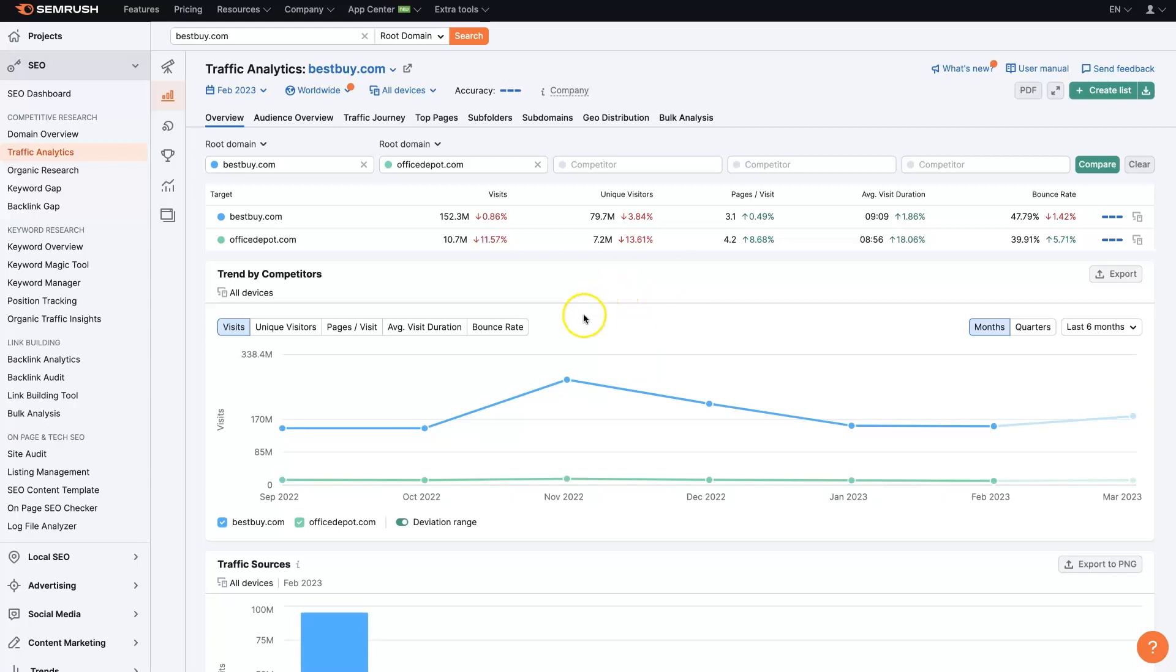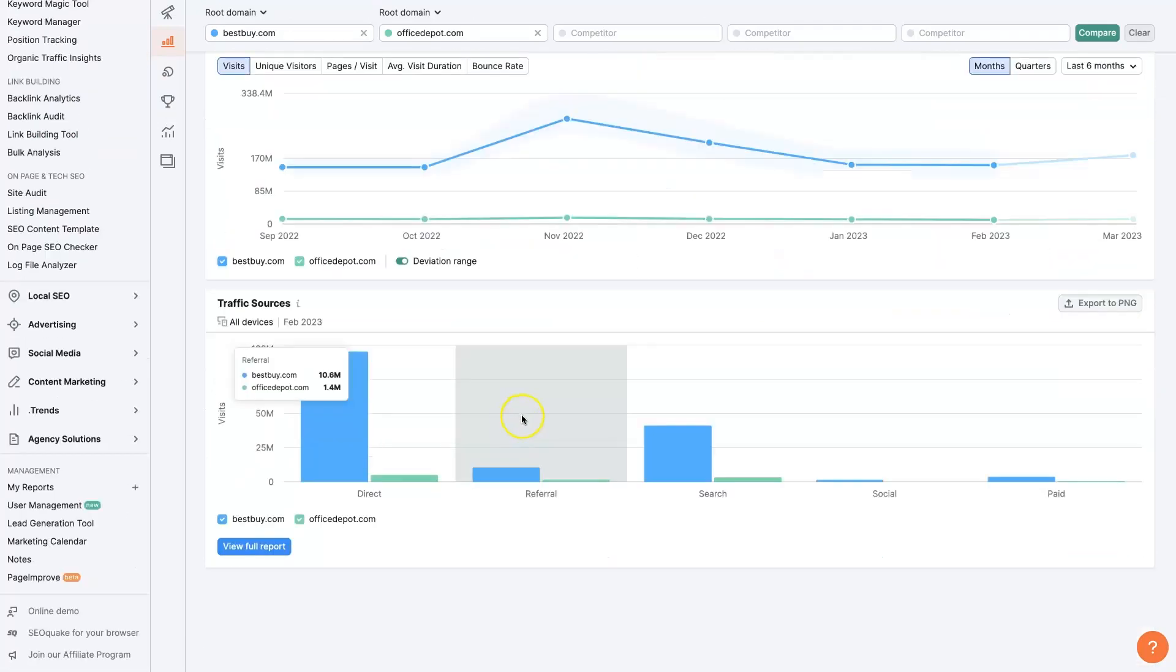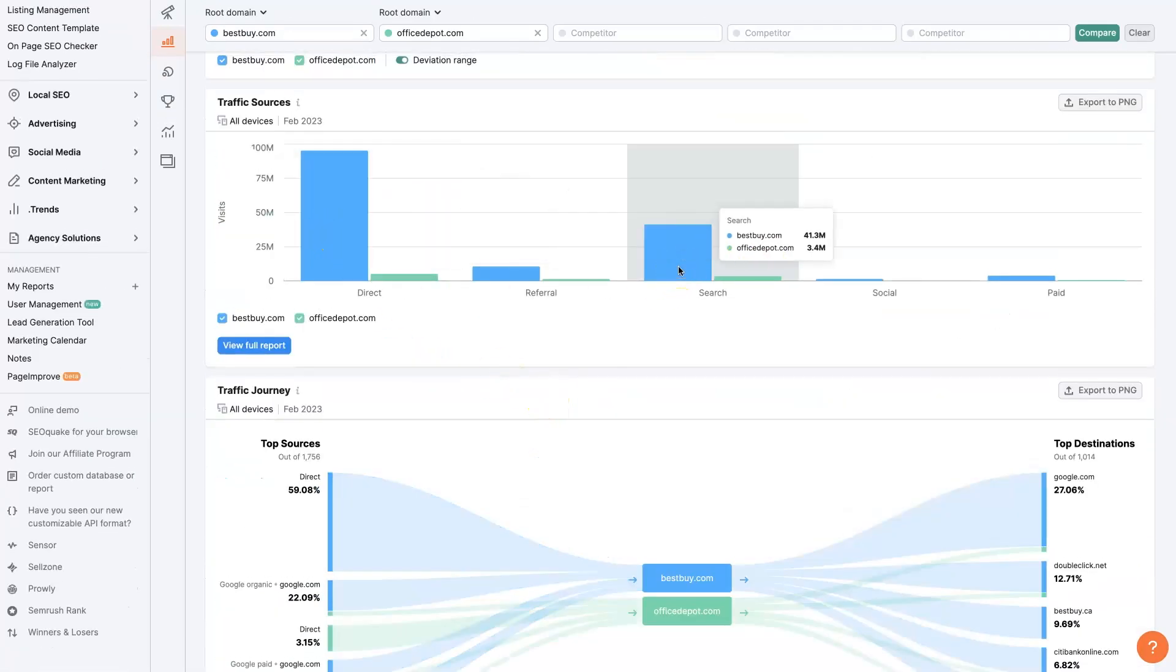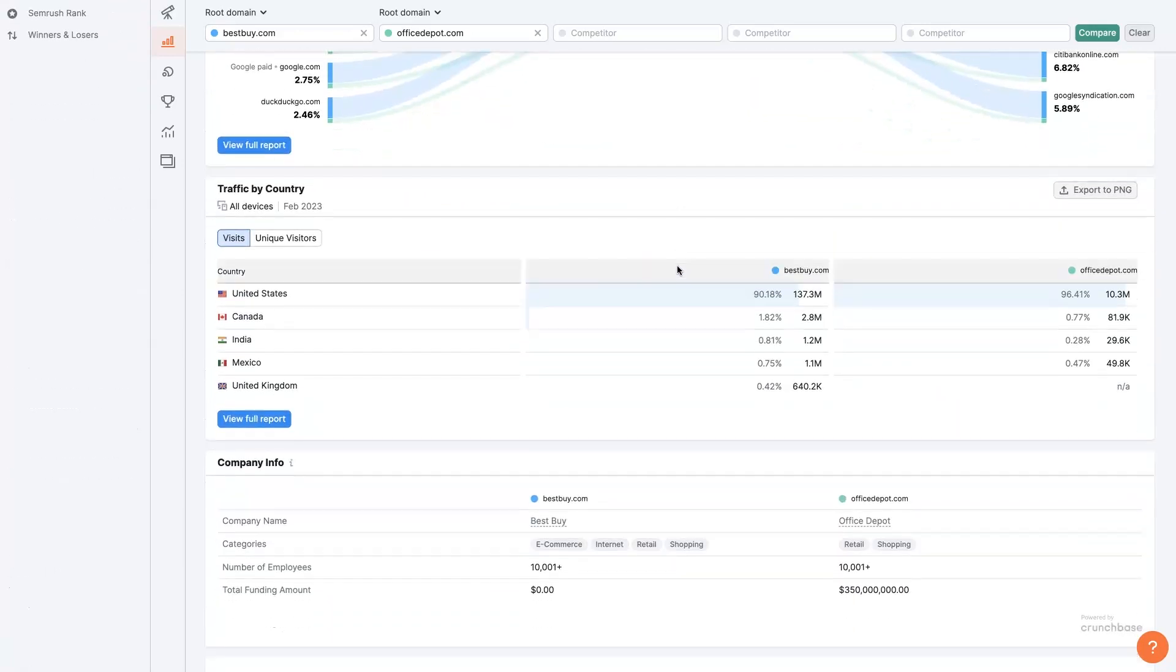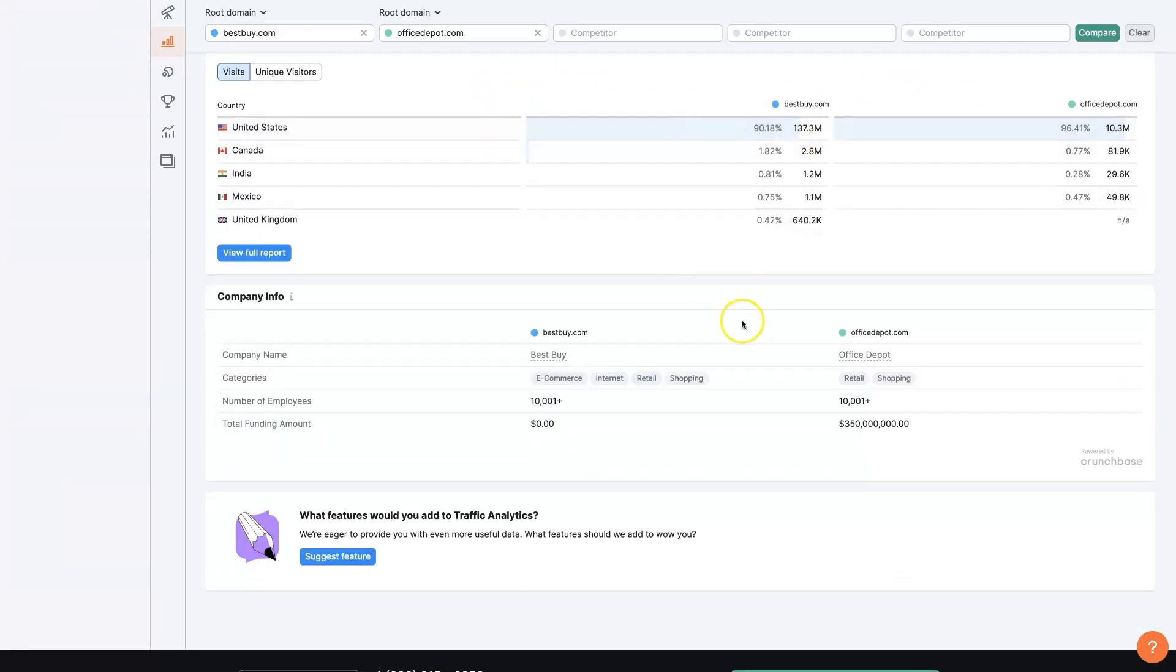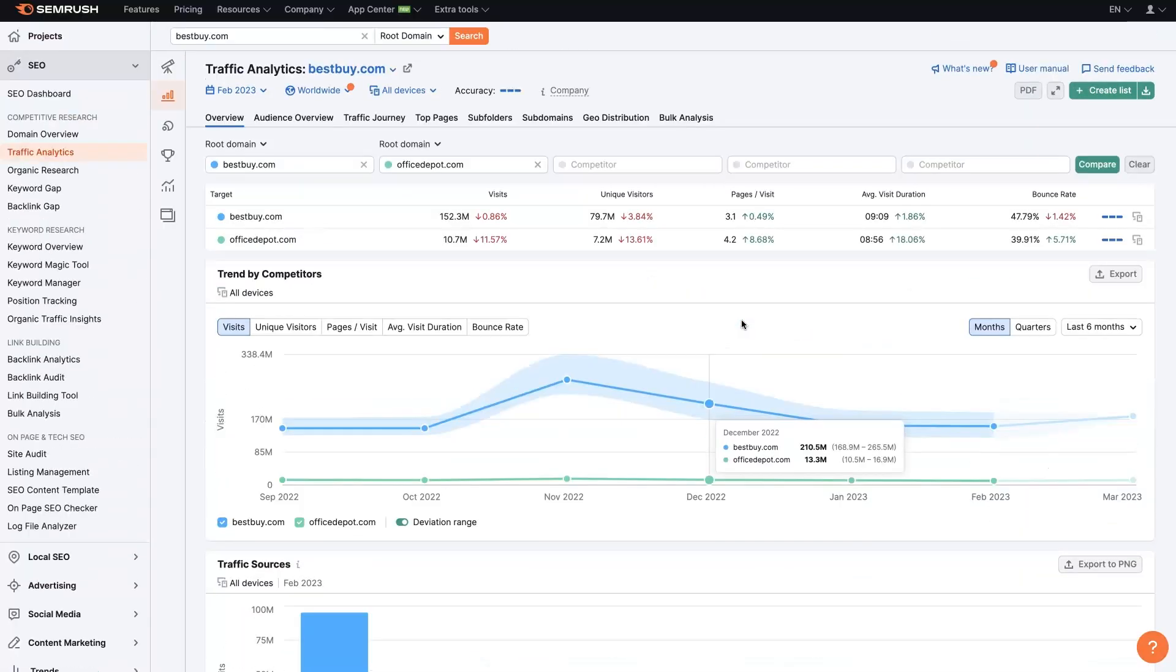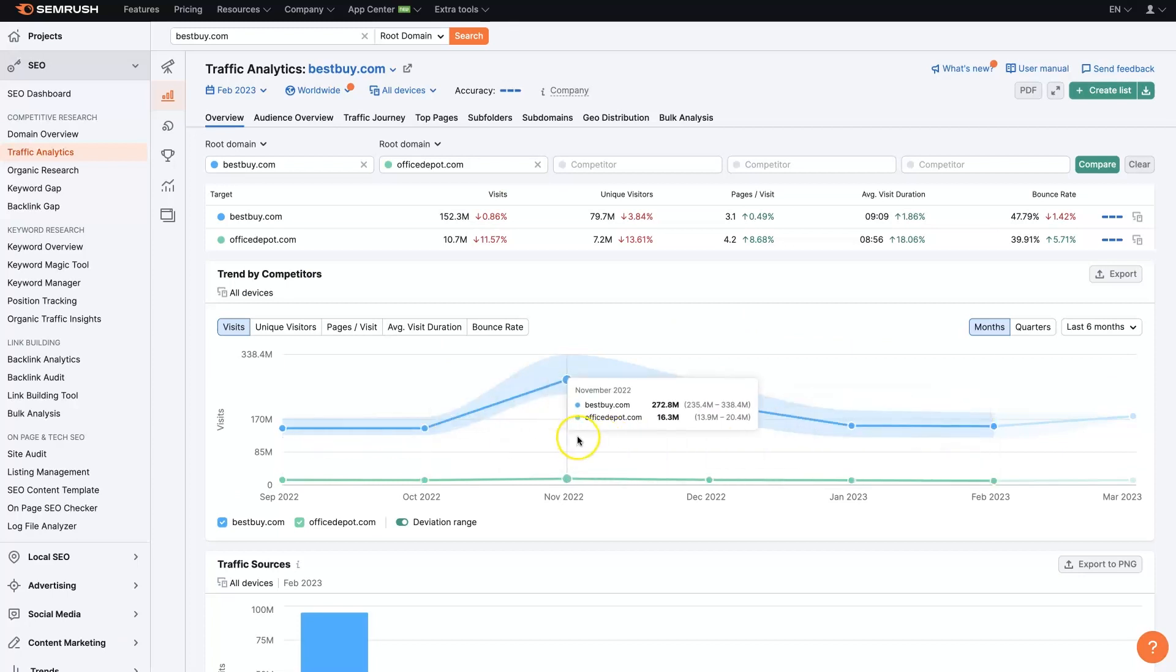We can see it's a massive difference, right? Just the amount of traffic they're getting from search. It's about 10 times as much traffic. They're both getting most of their traffic from the US. But in general, Office Depot is not getting nearly as much from online sources in terms of website traffic as Best Buy.